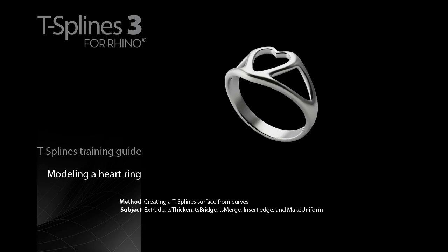Finally, we'll insert some edges to tighten up the shape. We'll also introduce you to a very useful command that you can use to relax your surface and make it smoother after you bridge two surfaces together: the Make Uniform command.